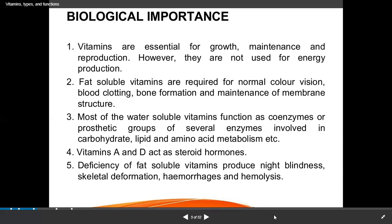Biological importance of vitamins: they support growth, maintenance, and reproduction. Growth means our bones grow — calcium absorption depends on vitamin D. Maintenance involves repair of cells. Reproduction is supported by vitamin E, which is also known as the anti-sterility vitamin. However, vitamins are not used for energy production — they support body functions.